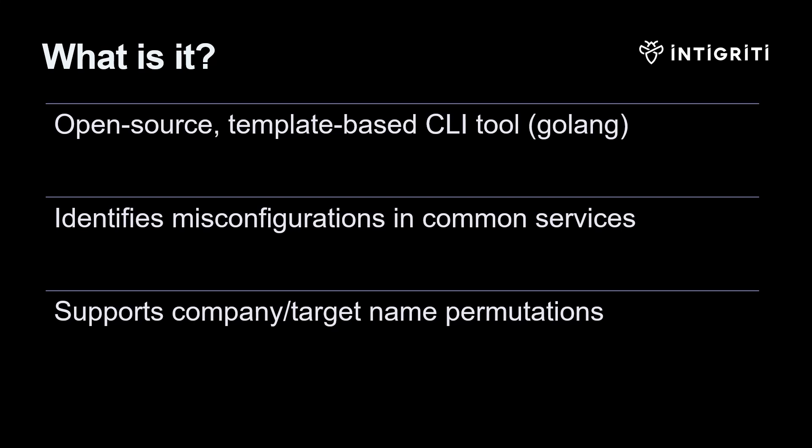In this video, we're going to take a look at a new tool called Misconfig Mapper, which was developed by Blackbird for Intigriti. It's an open source template-based tool written in Golang, and the goal is to identify misconfigurations in common services.